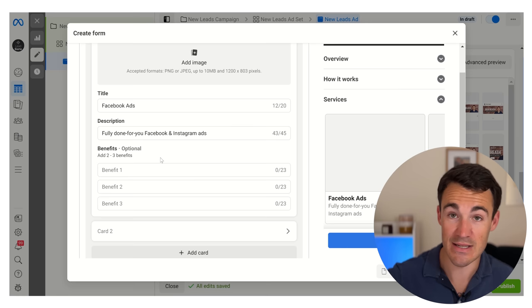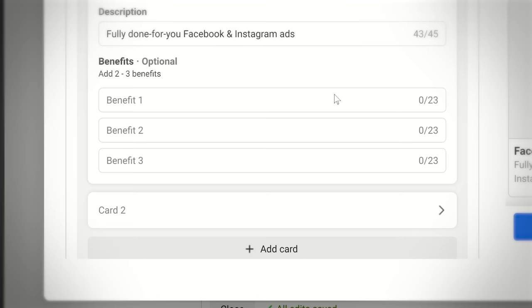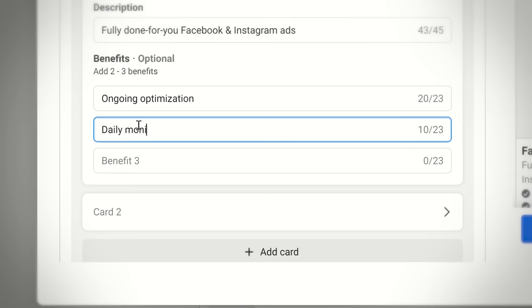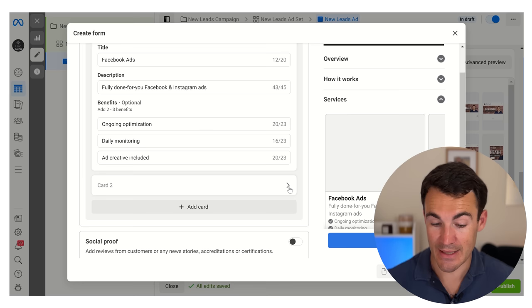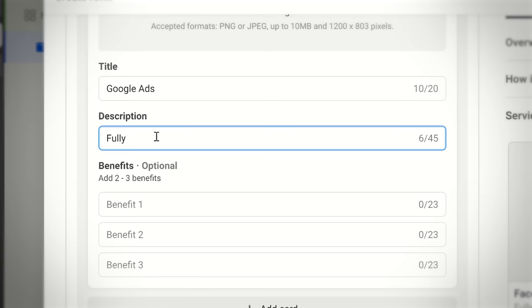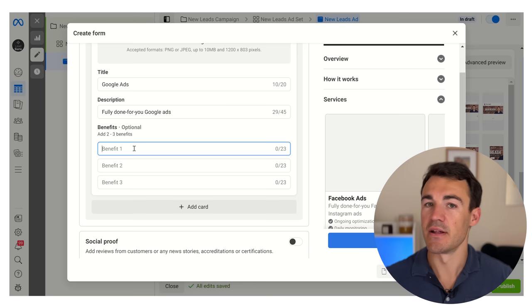We've also got some specific benefits within each card, similar to what we added in the overview section. The more information you put in here, the more you can sell your products and services and the more likely you are to get that conversion. We could have things like ongoing optimization, daily monitoring, and ad creative included - things that help convince people to use our service. Then we can go on and add in other cards for our various services - one for Facebook ads, one for Google ads - with benefits customized to each service.